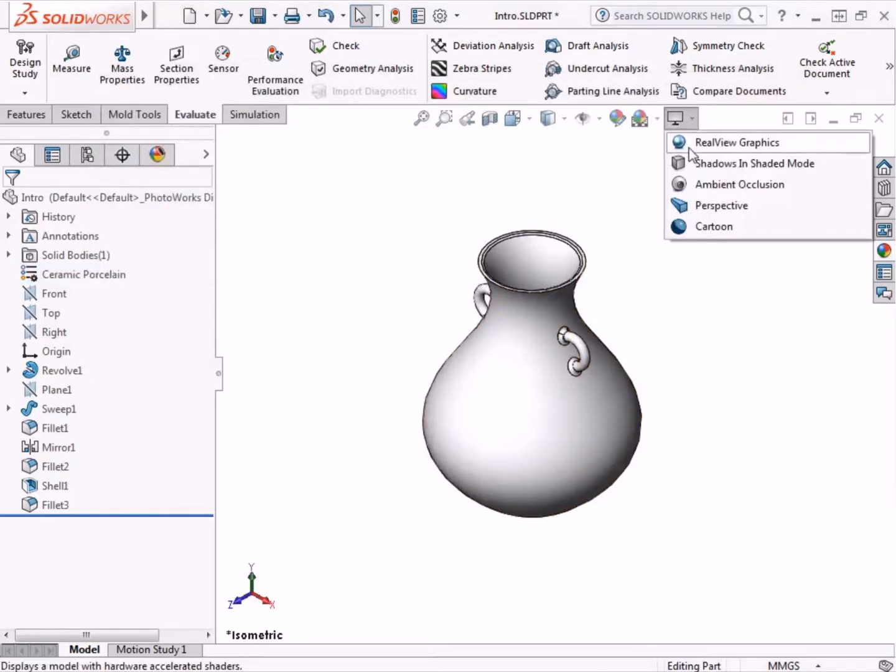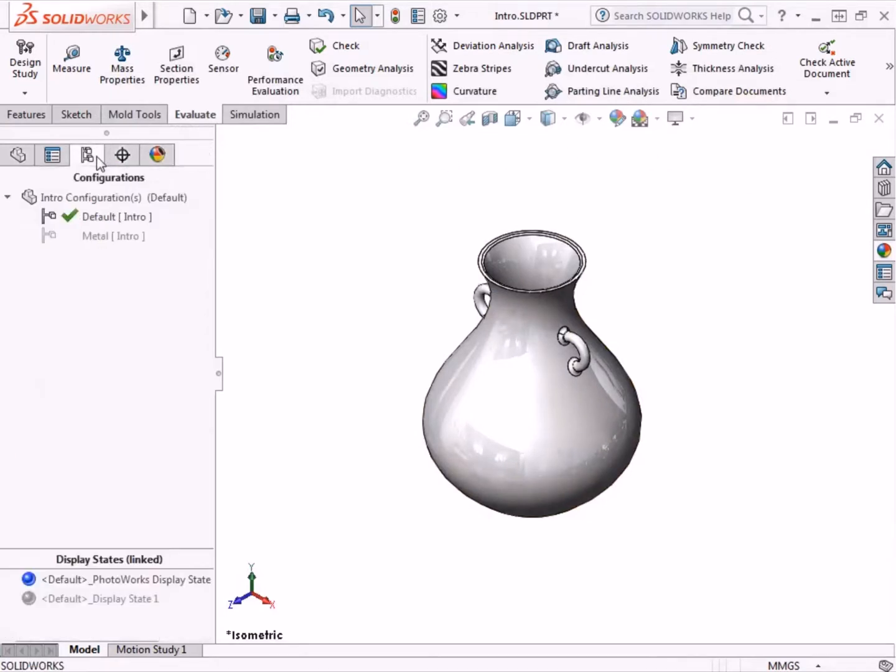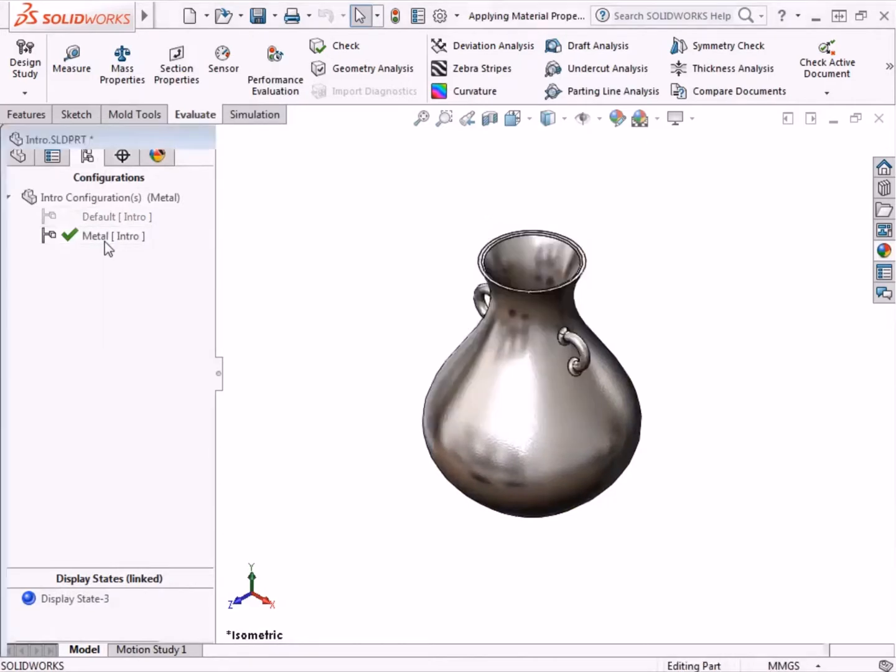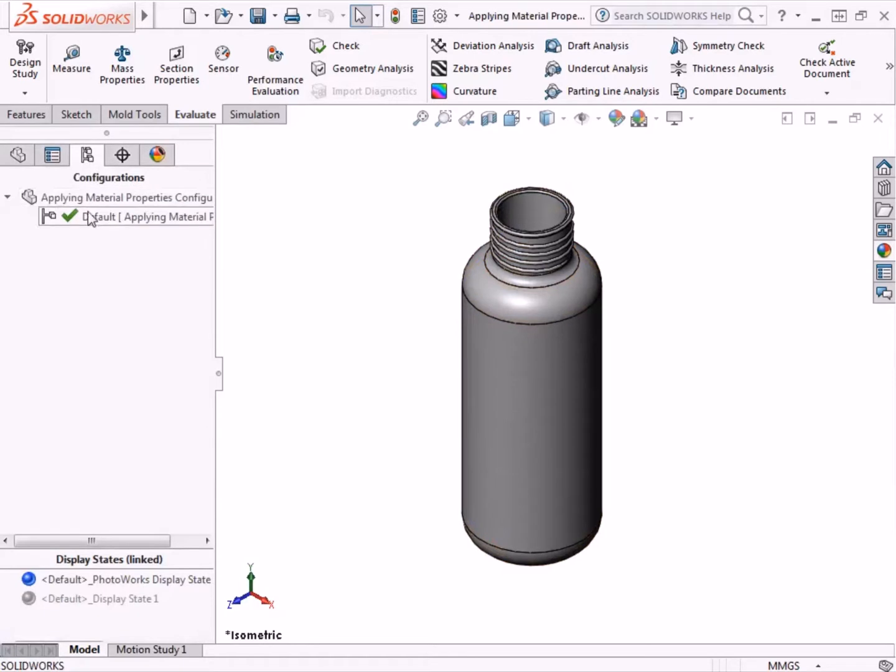The material can vary by configuration and custom materials can be created using a preloaded material as a template. In this lesson I will add two different materials to a water bottle. Once the first material type is added, I'll create an additional configuration and add the second material.